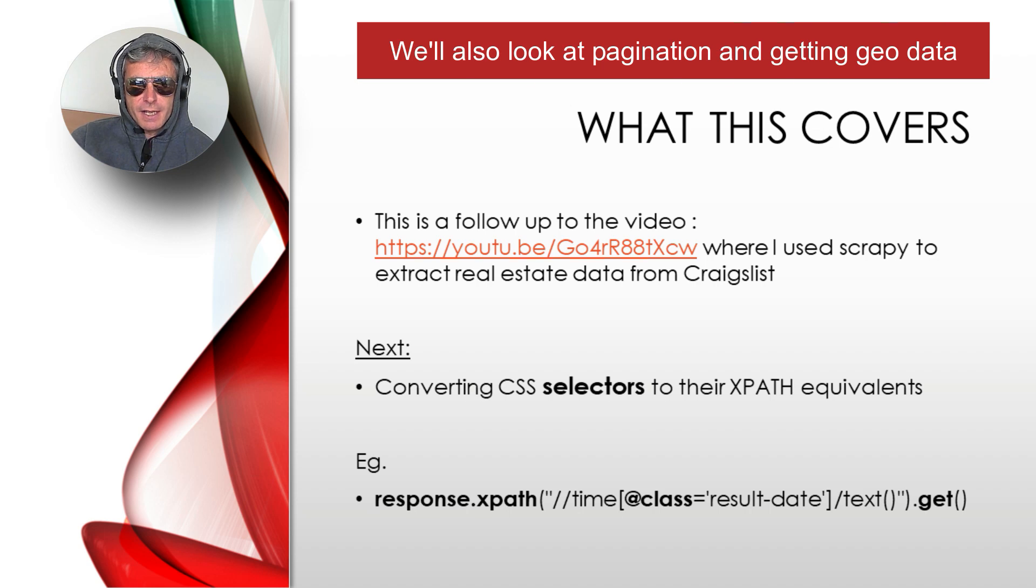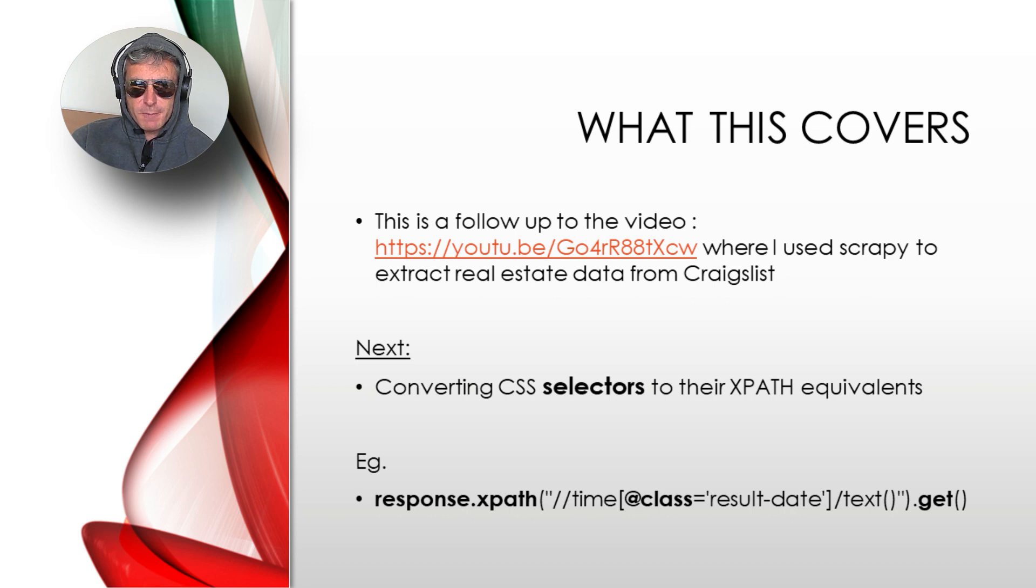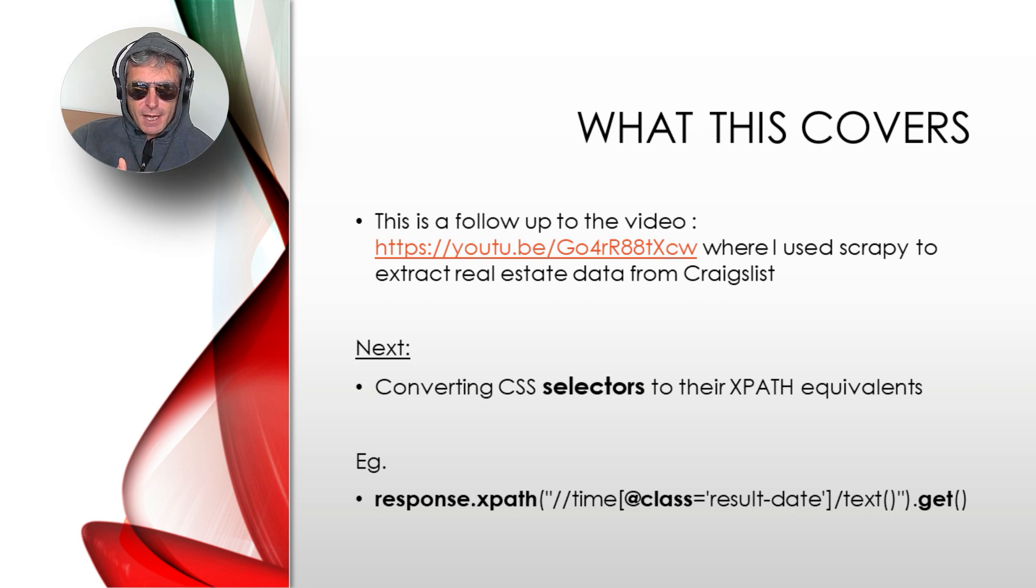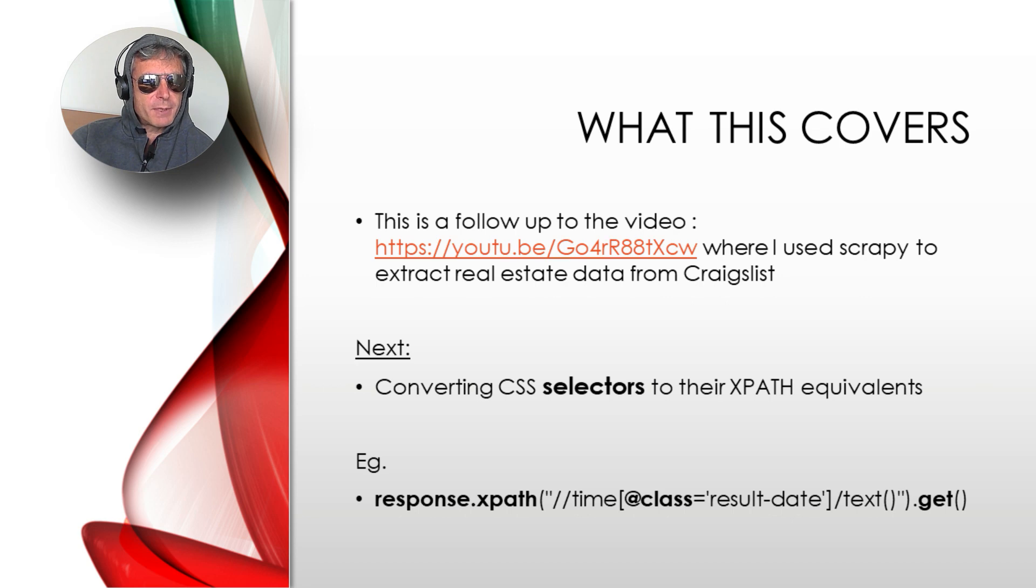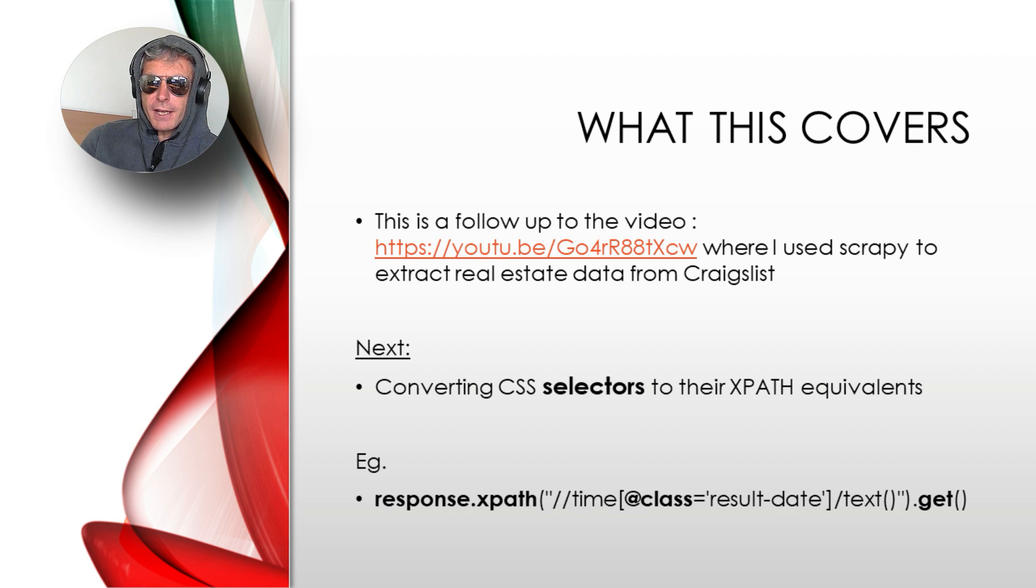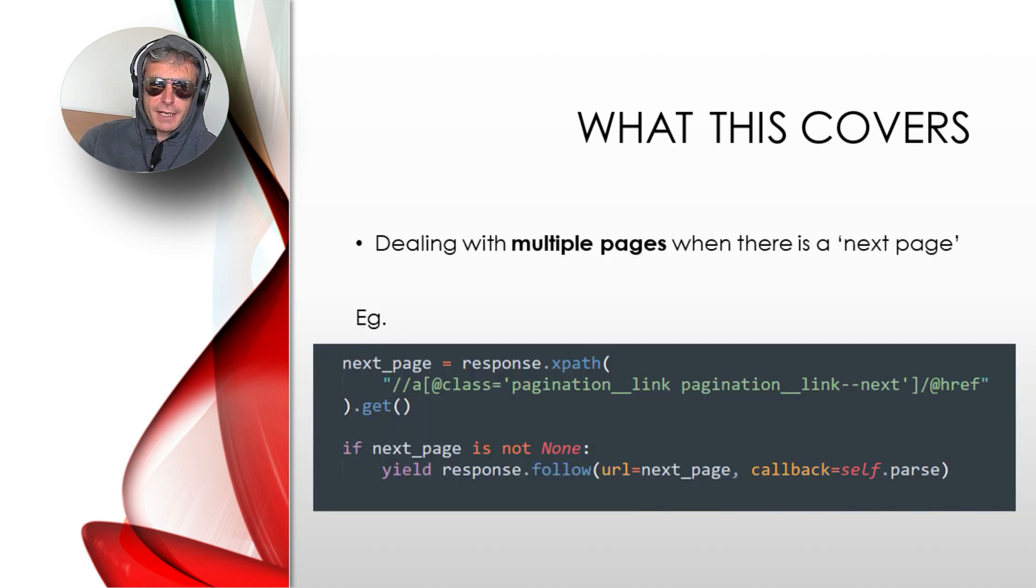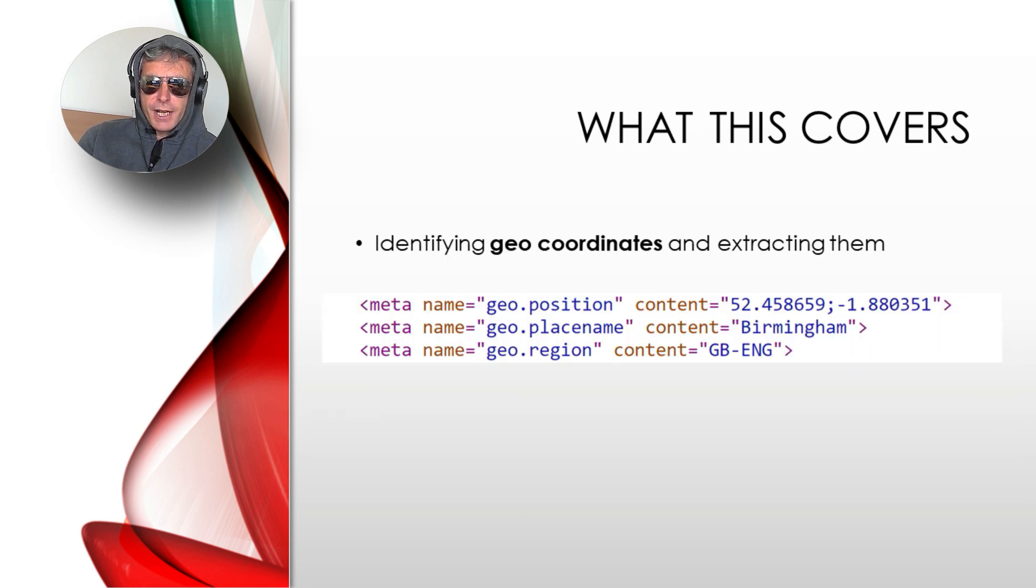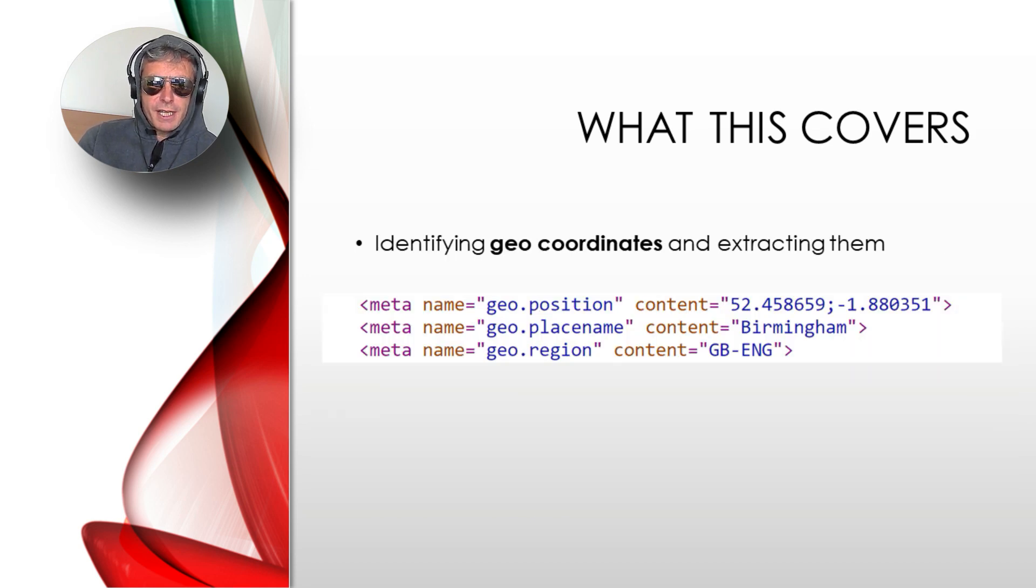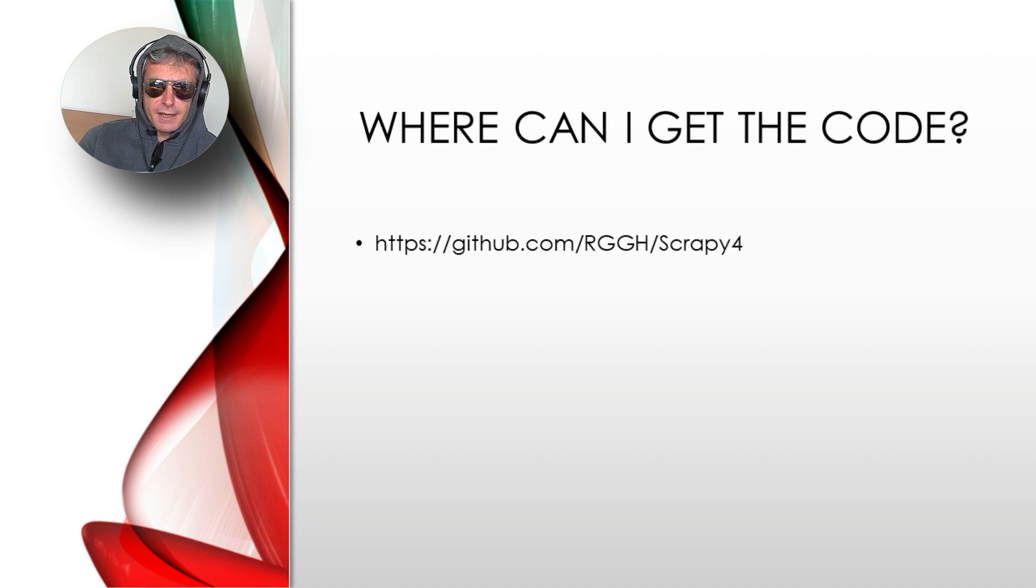I said it would be an interesting challenge to convert those to XPath selectors, which is what I've done here. We'll look at using 'if next_page is not None' and handling pagination. Then we'll extract the geodata—the longitude and latitude—test that in Scrapy shell, and add that to the code.